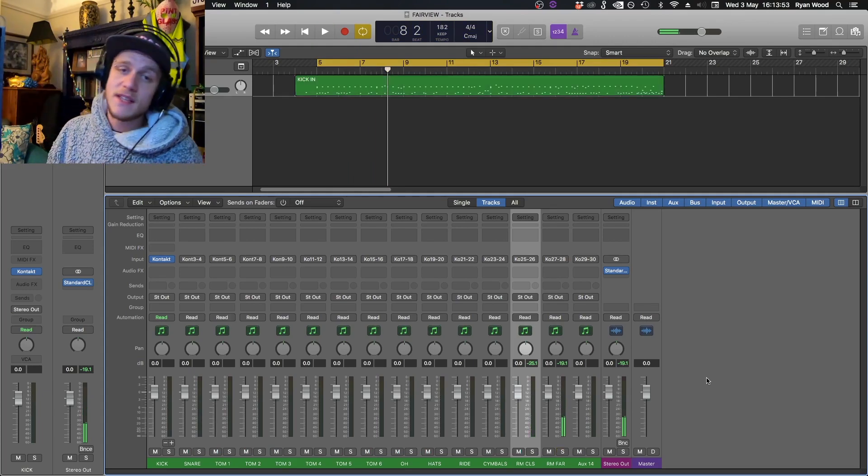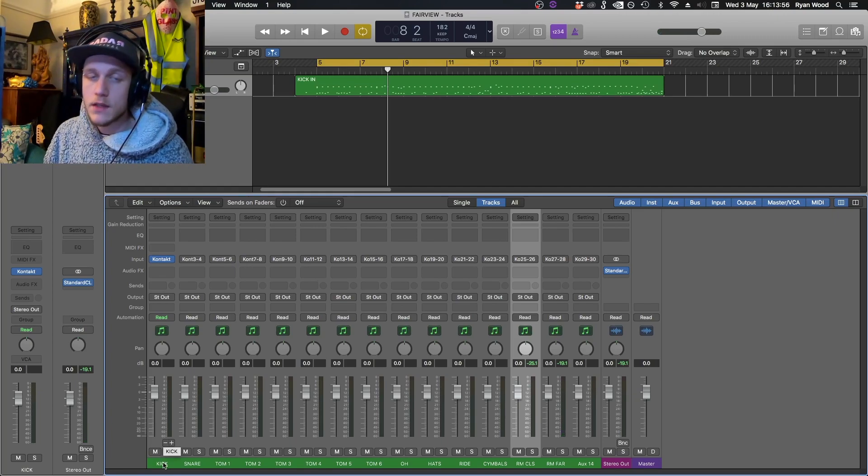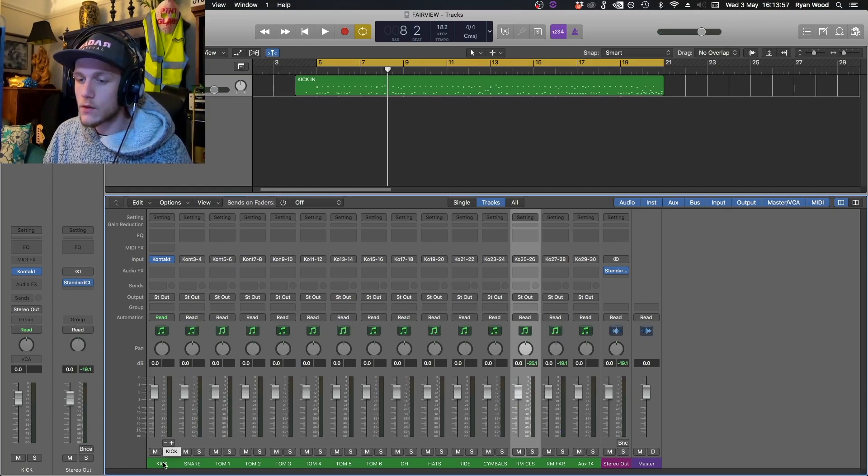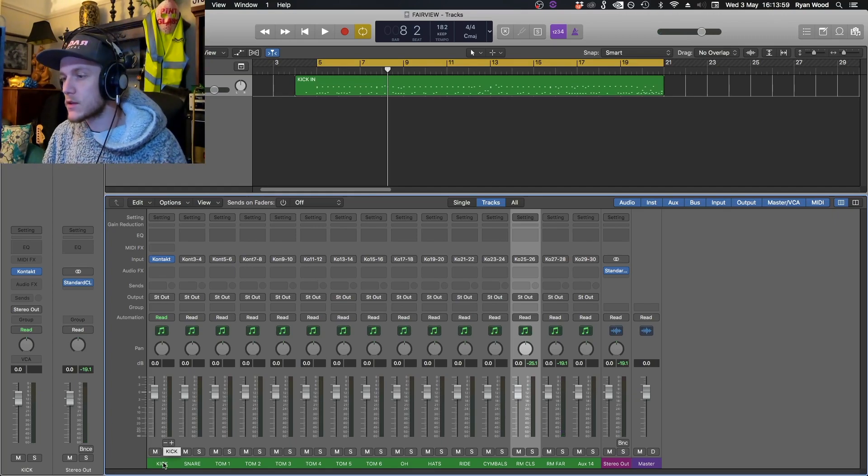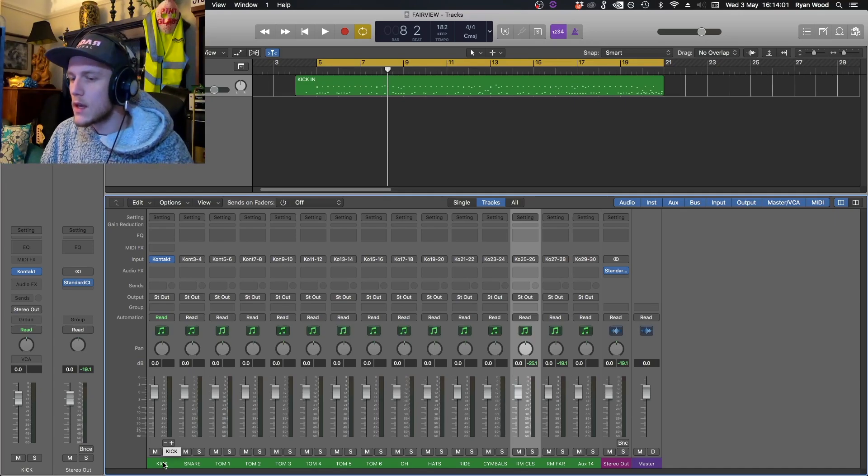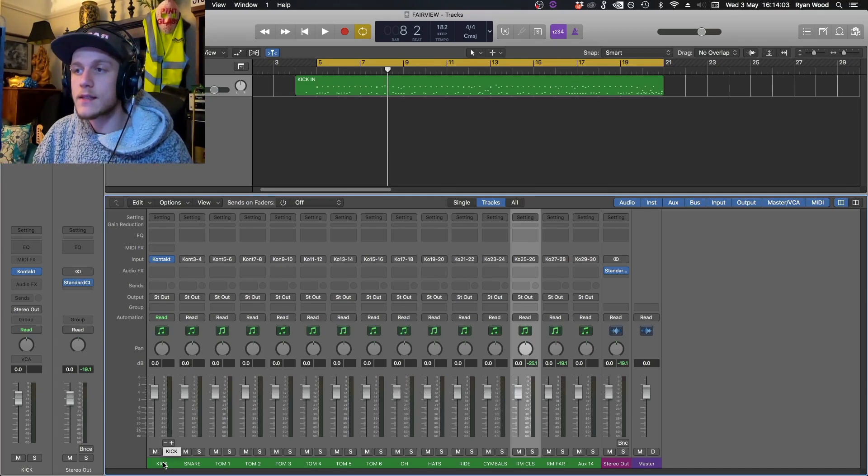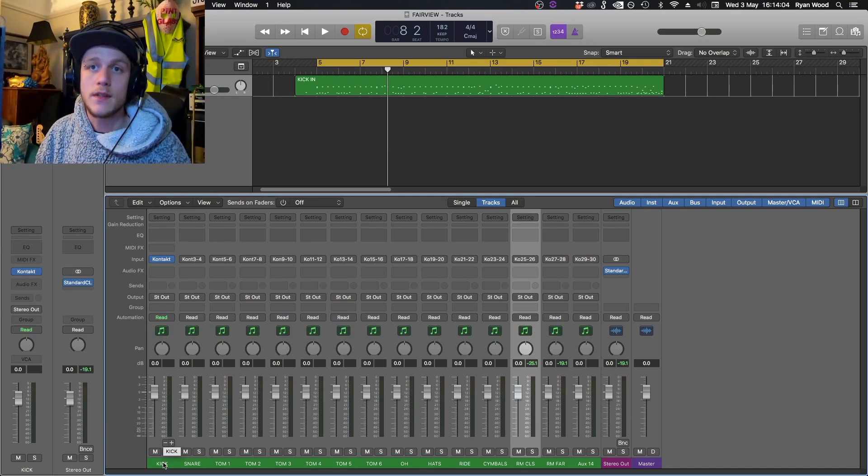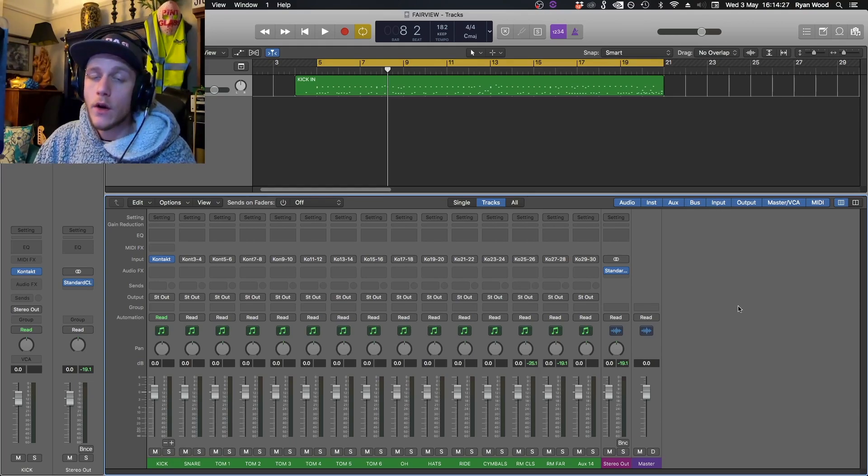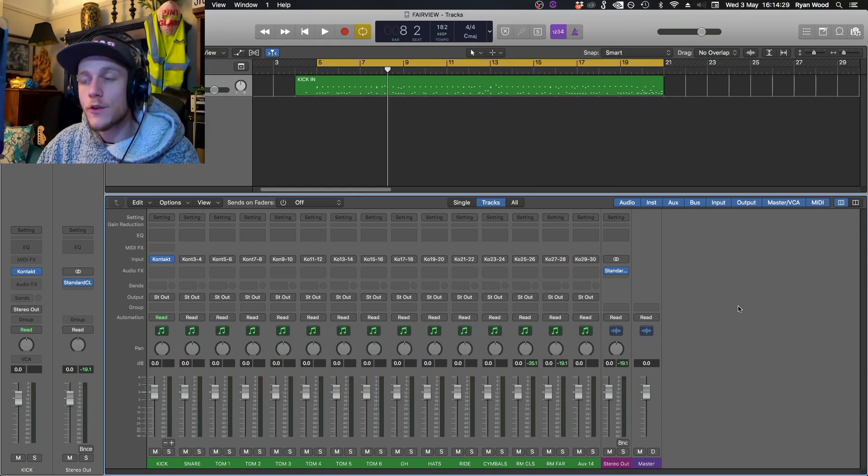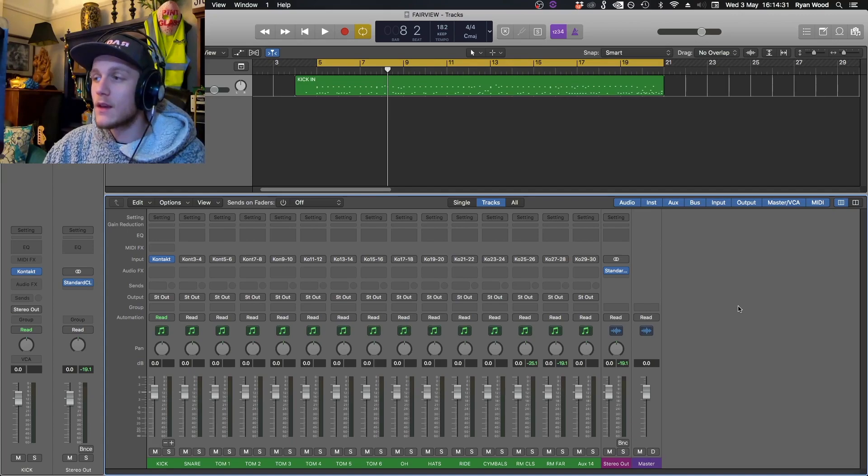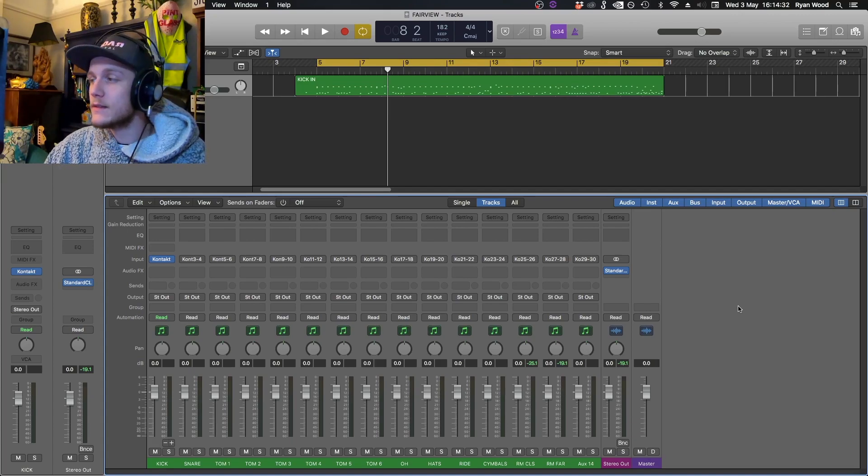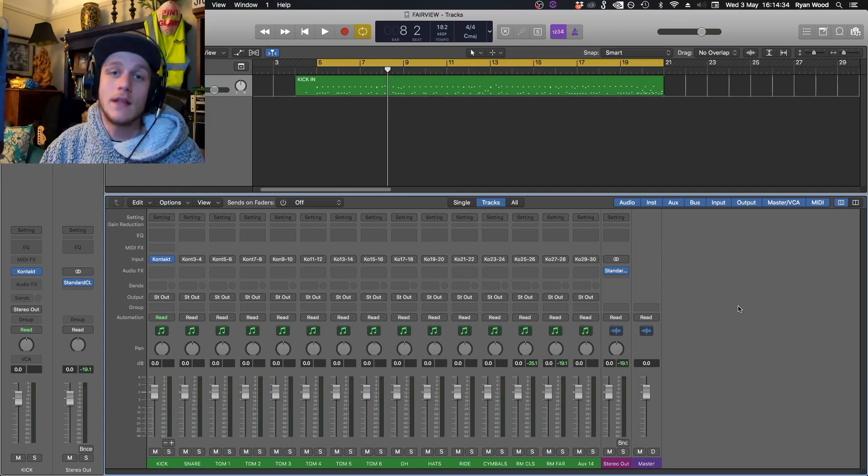What this enables you to do is you can now process individual mic channels within Logic. You can send them to auxes for parallel compression and you can basically process this as you normally would any other drum kit. I hope you found this tutorial useful and I hope you enjoy using Fairview as much as I have been, and I will see you later.